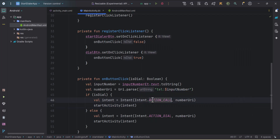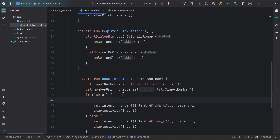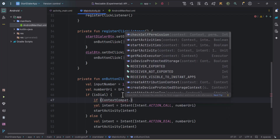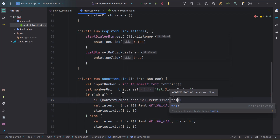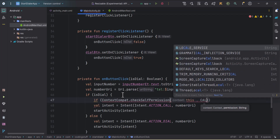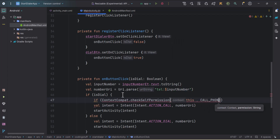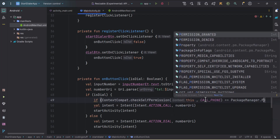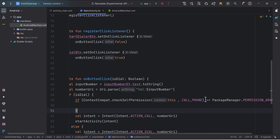Similarly for isDial, we use ACTION_CALL. Since we need a permission to perform this action, we wrap it inside a permission check: ContextCompat.checkSelfPermission and pass the permission CALL_PHONE. We check this against PackageManager.PERMISSION_GRANTED, and we can have an else branch for when permission is not granted.